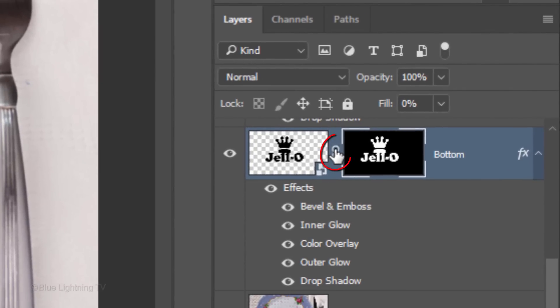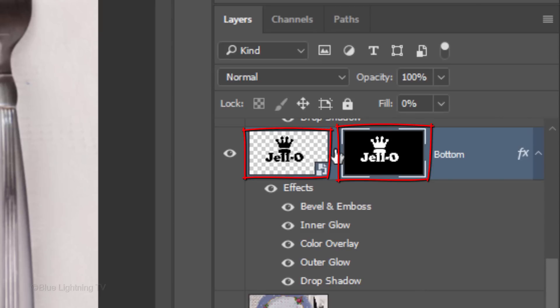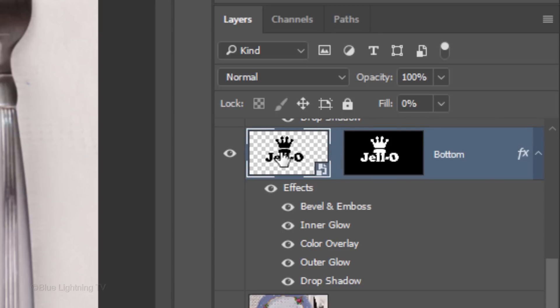Click off the chain-link icon to unlink the layer and the layer mask. Doing this allows us to reposition or resize either of them independently of the other. Click the layer to make it active and reduce its opacity to 40%.